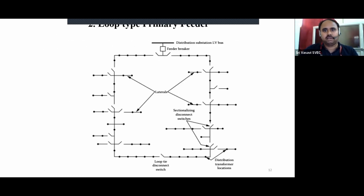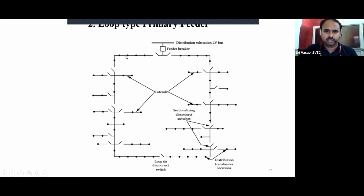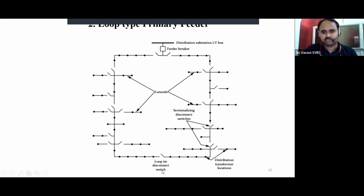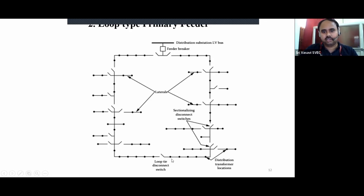The next type is the loop type or ring main primary feeder. It includes a distribution substation LV bus, feeder breaker, load points with laterals and sub-laterals, sectionalizing disconnect switches, and a loop tie disconnect switch. If a fault occurs in any one section, the loop tie disconnect switch is opened to avoid interruptions for the remaining consumers. This is the advantage of using the loop tie disconnect switch in the loop type primary feeder.